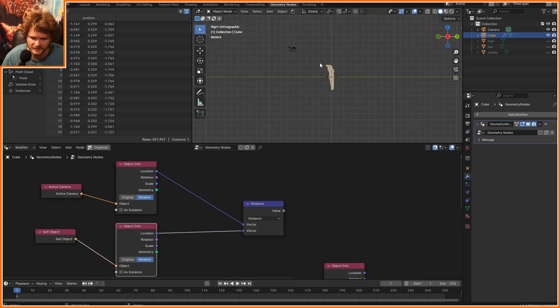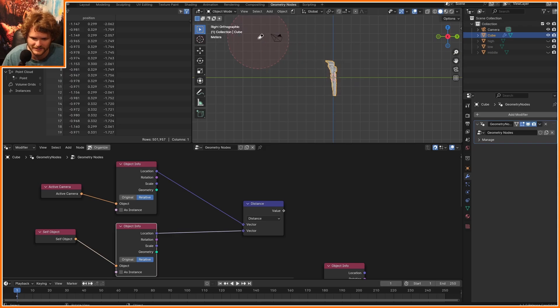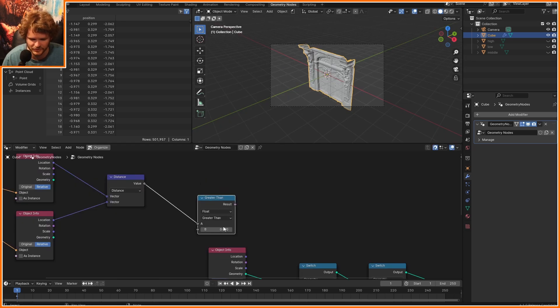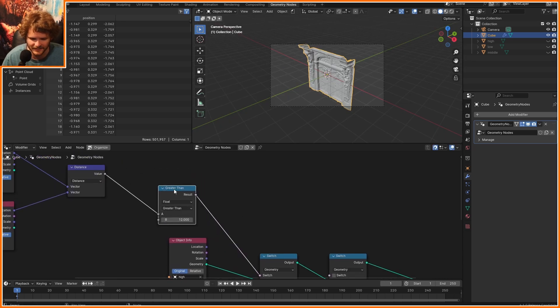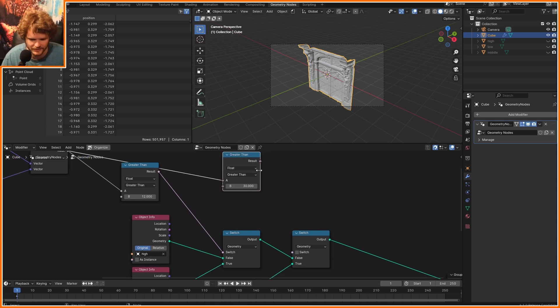So I get the distance. This is basically going to tell us the actual distance between the camera and our proxy object. And we can say if this distance is bigger than some number, so let's say like 12 units or 12 meters, then we are going to switch. And then again, if this distance is even further away, like let's say 30 meters, then we switch again.